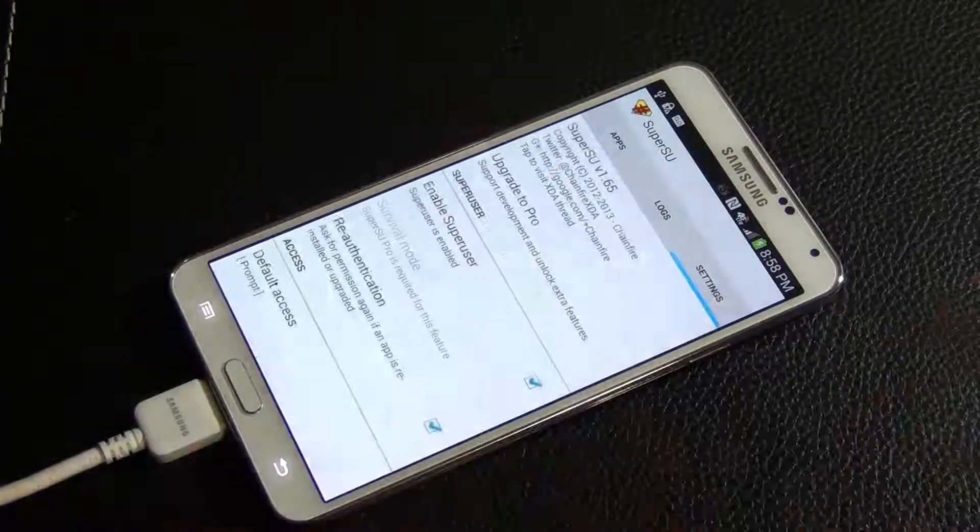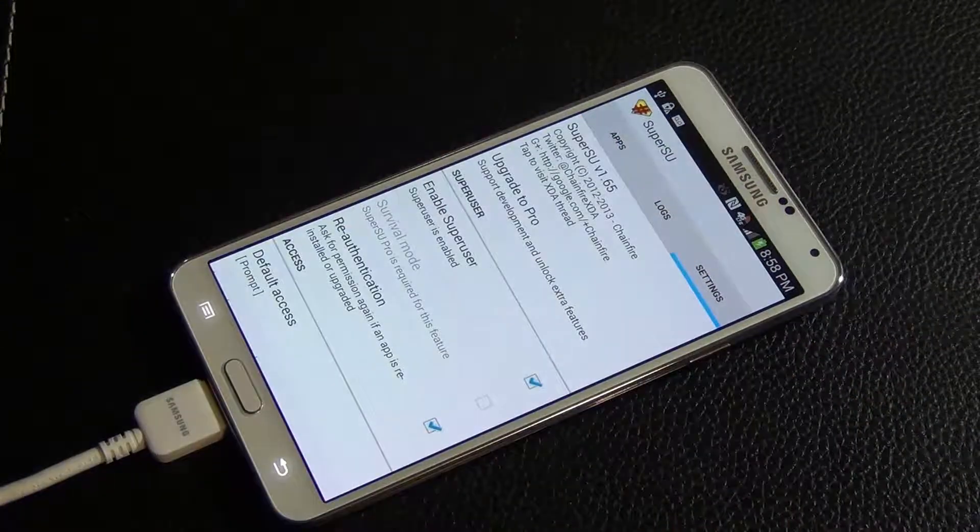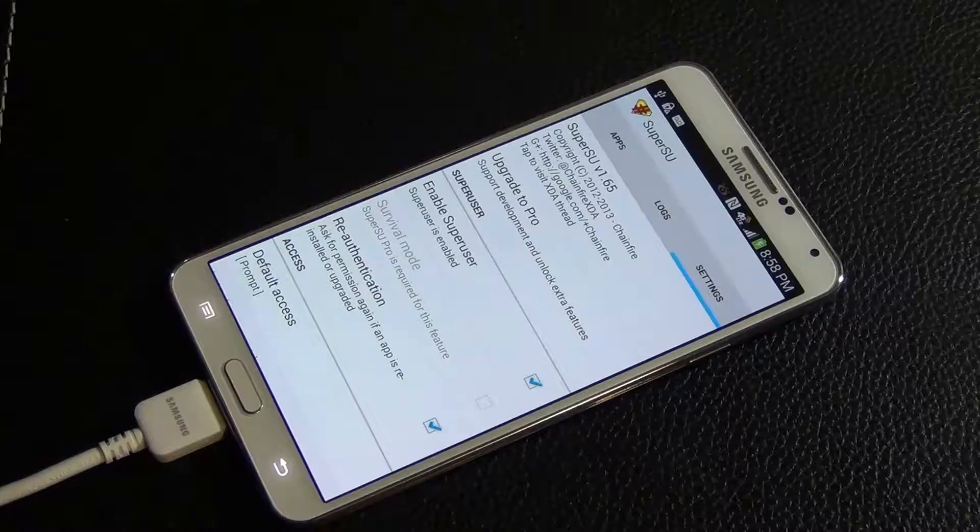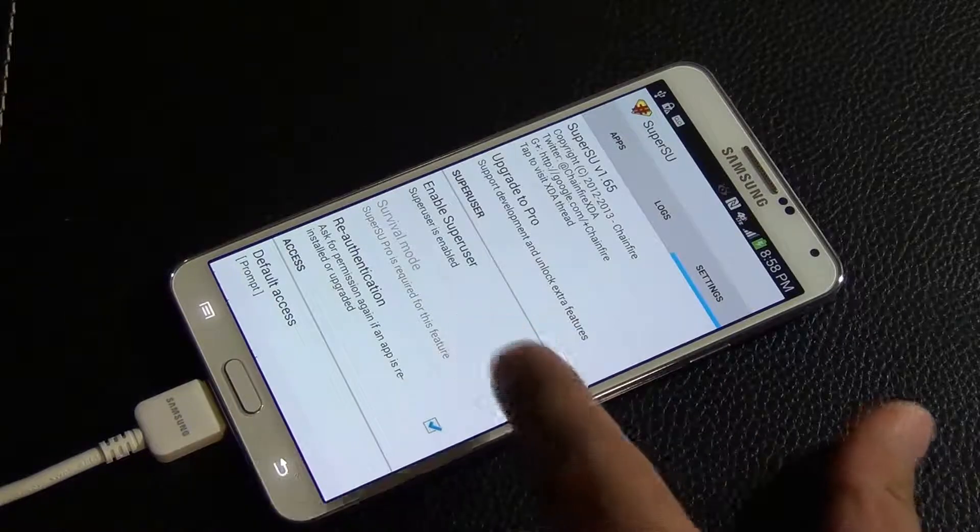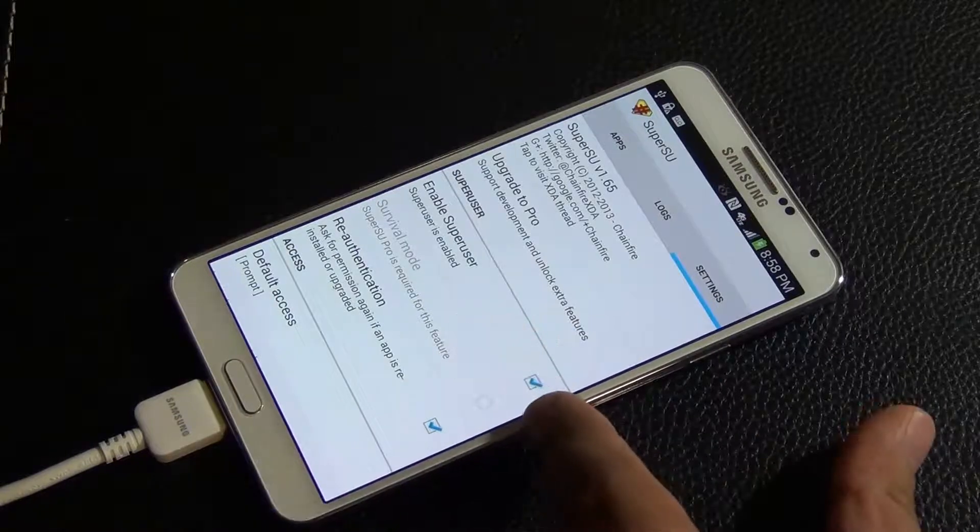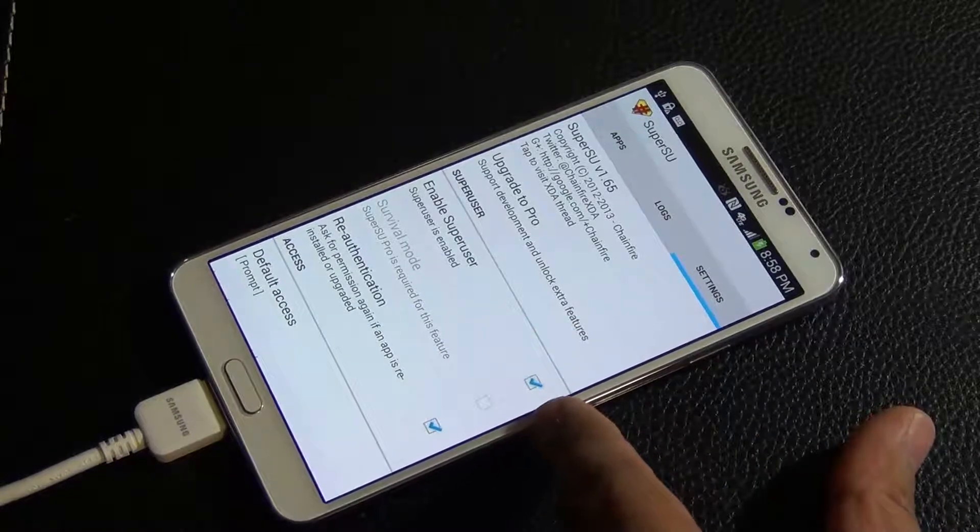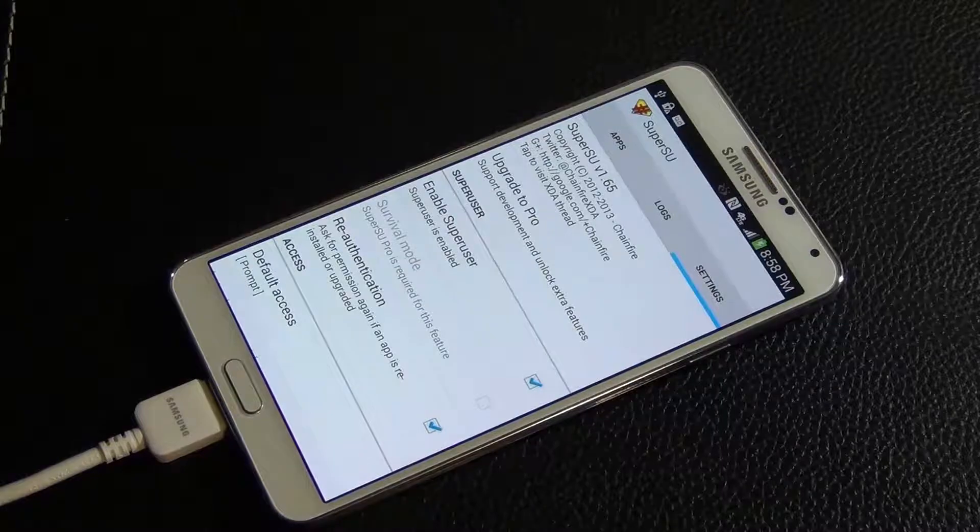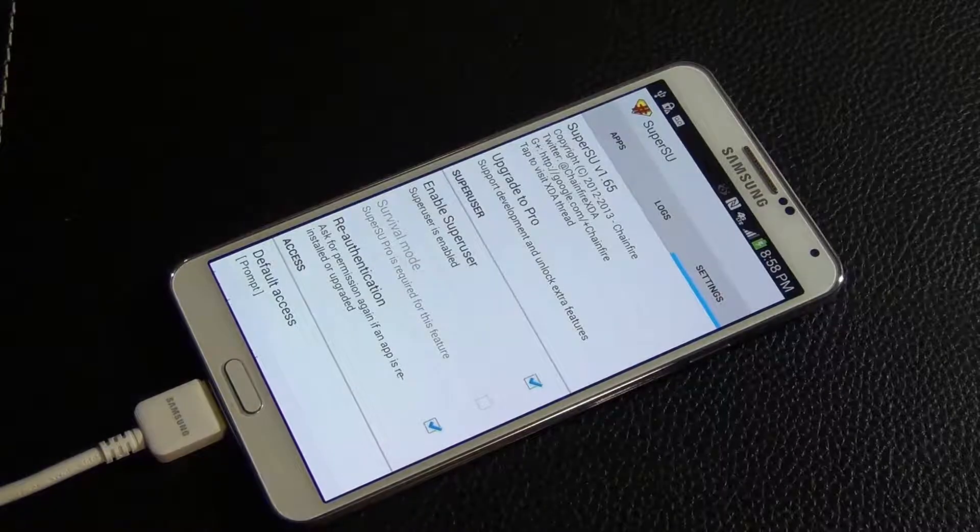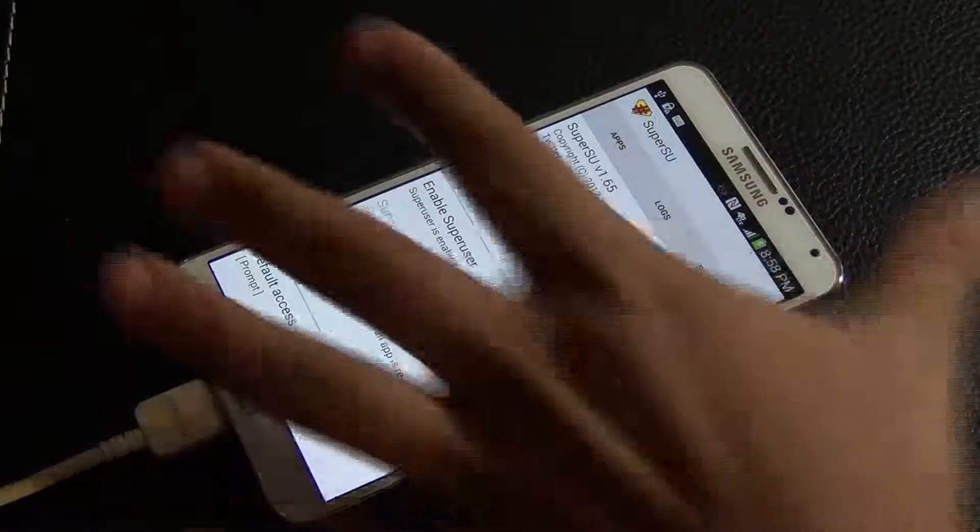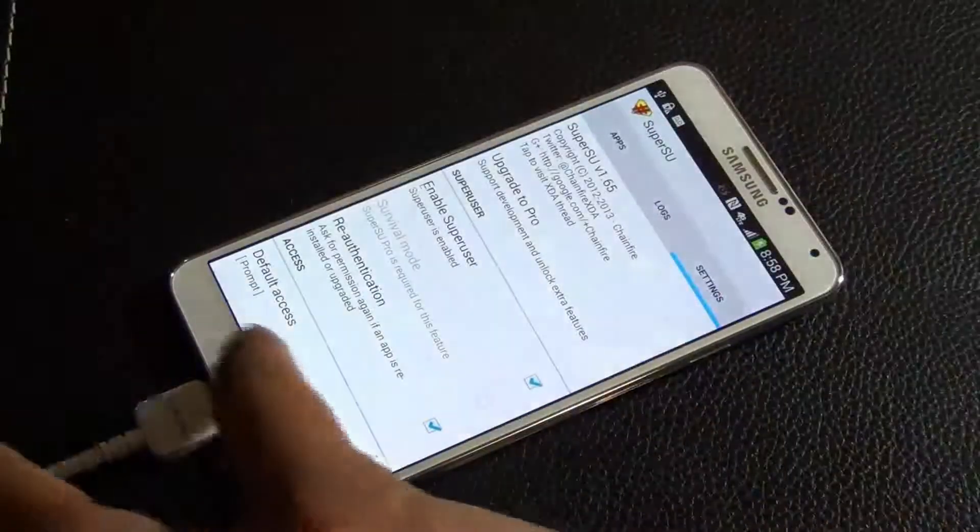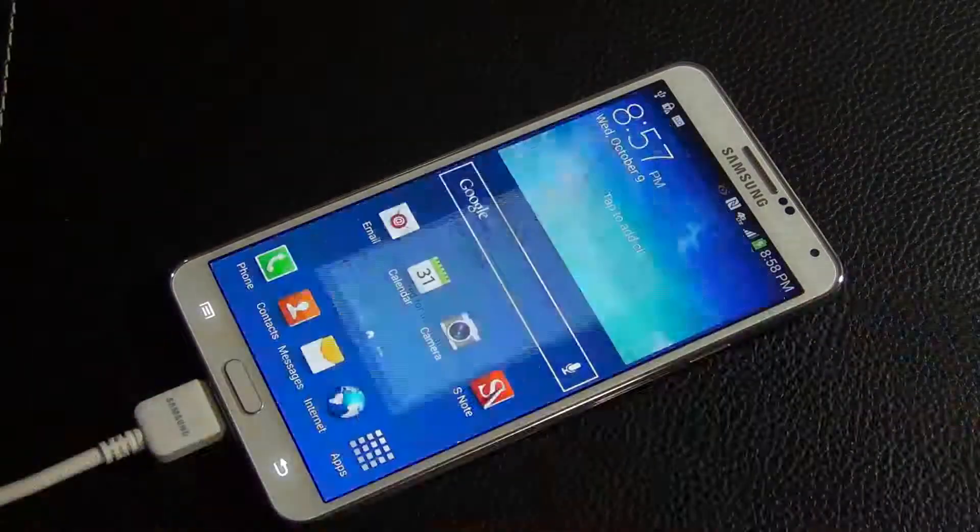As long as you have this app running that means you are rooted and the SuperUser has been enabled. As you know, the SuperUser is the ultimate user in a Linux-based system, so you are rooted and you are good to go.